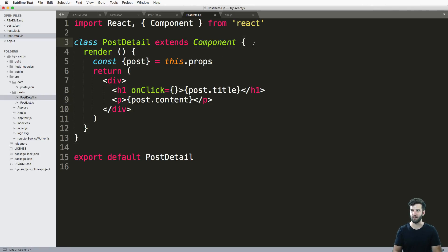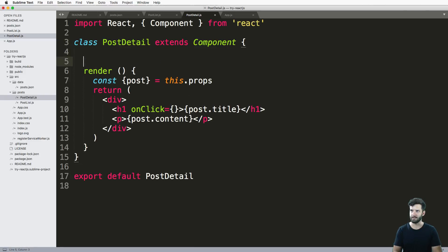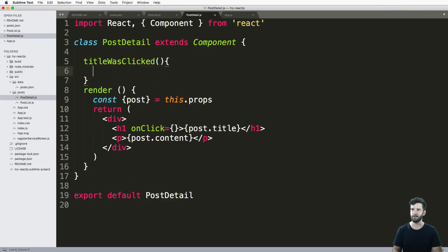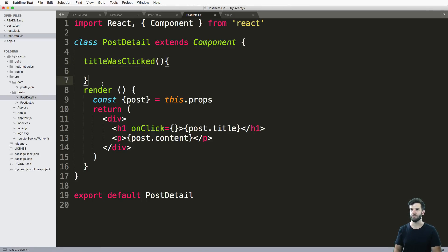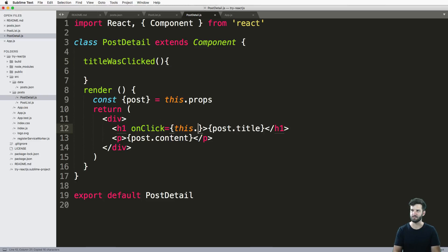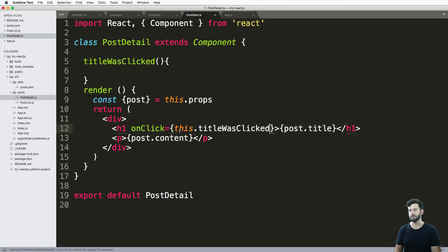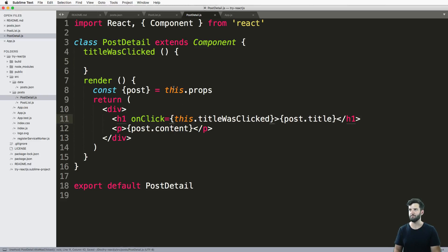Let's go ahead and say that the method is called titleWasClicked — and that's going to be my click event. So that's the name of the method; this is how you define a method. Pretty simple. And I'm going to go ahead and just say this.titleWasClicked, just like that.